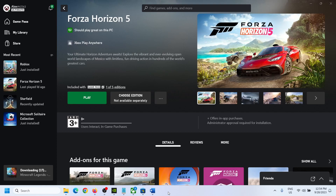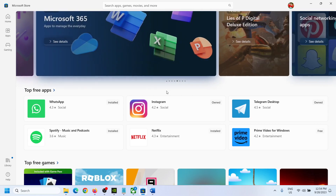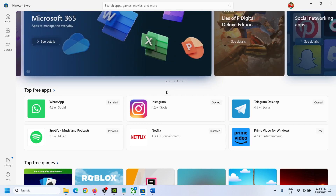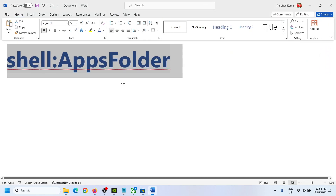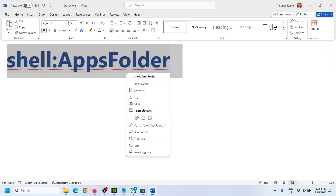Hello guys, welcome to my channel. If you have installed any game from the Xbox app or any games or applications from the Microsoft Store and you want to create a shortcut of that application or game, please follow the steps shown in this video. For this, copy the command provided in the video description.